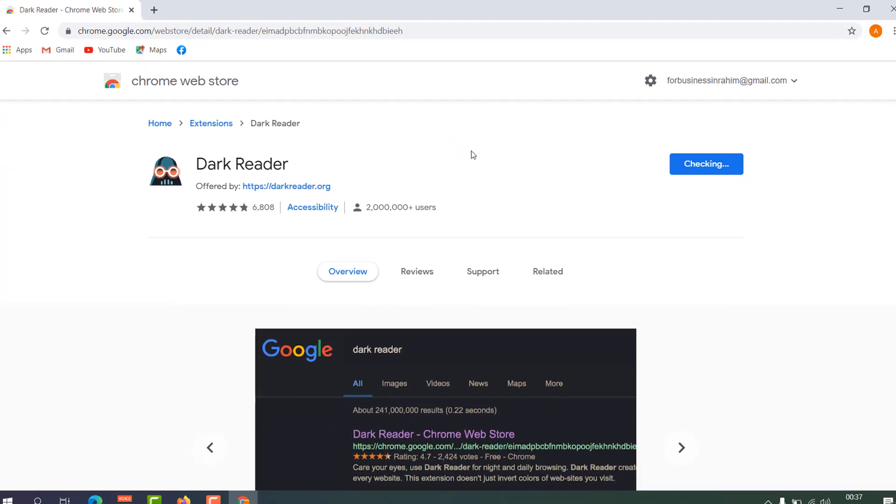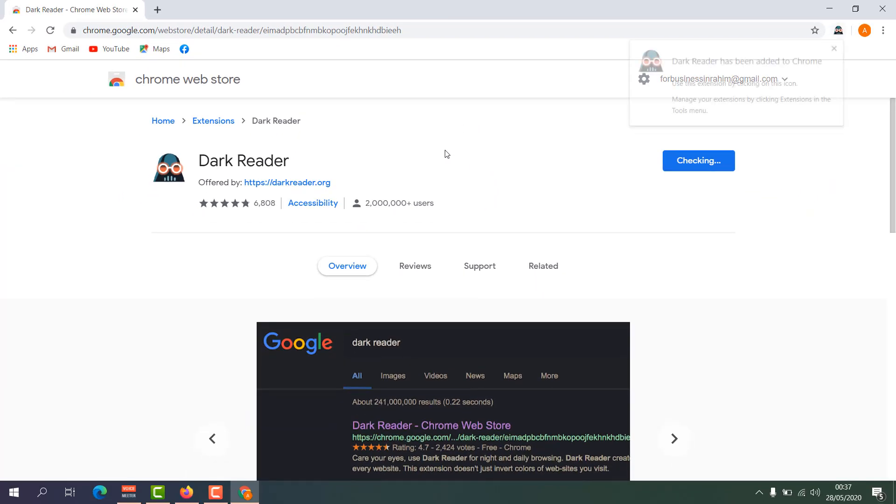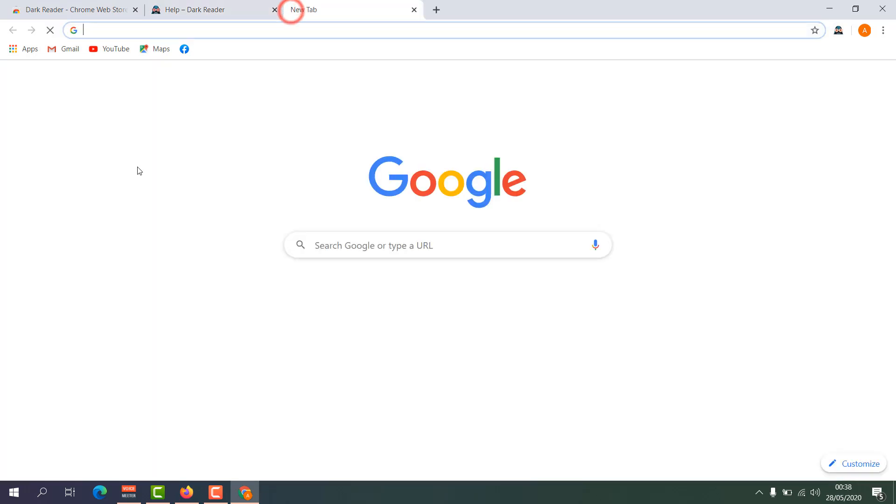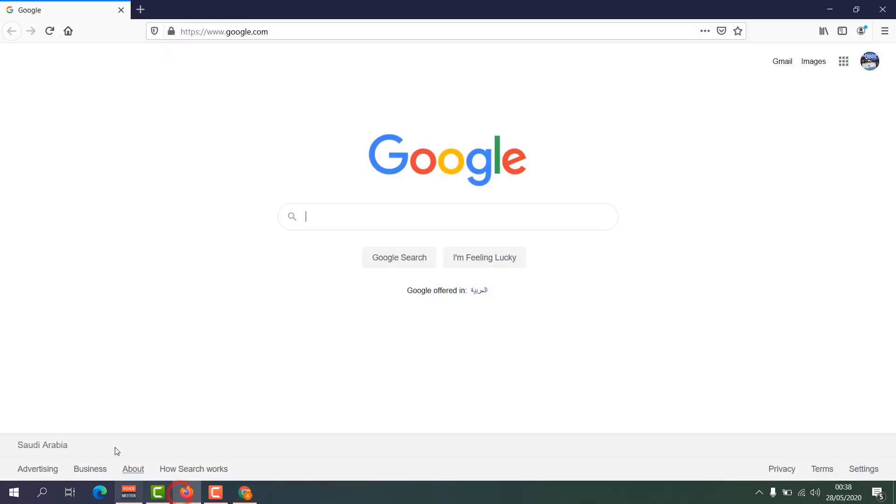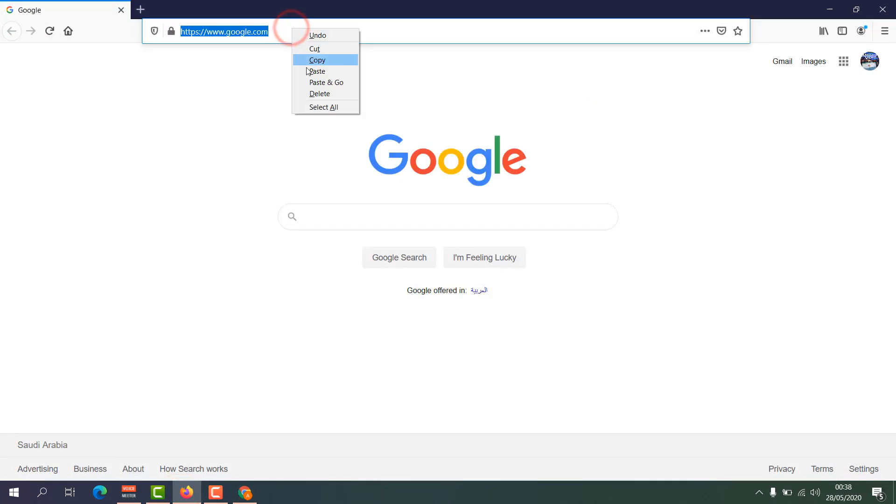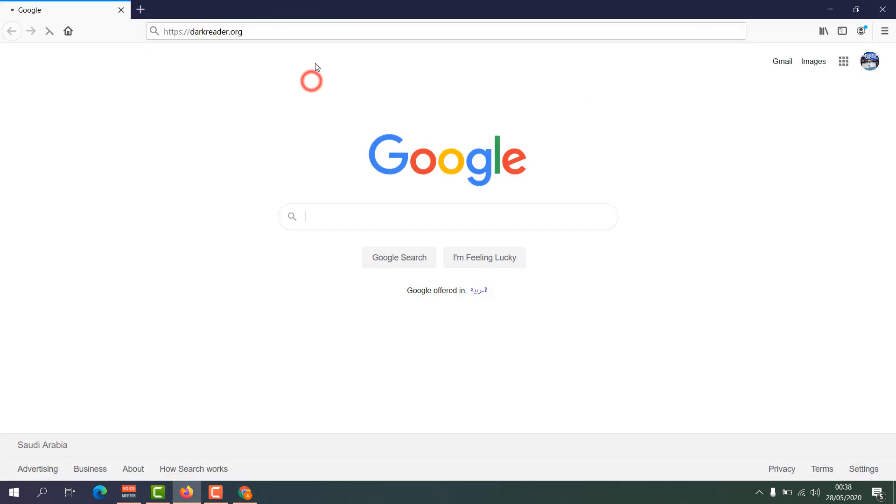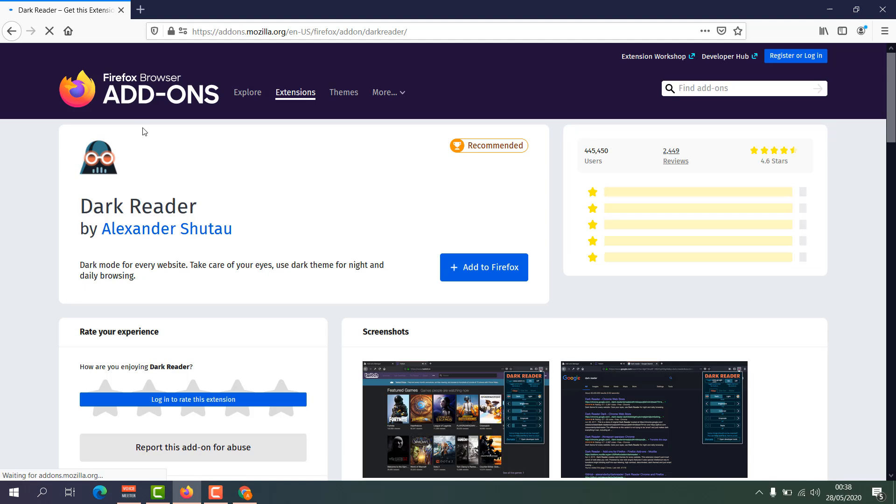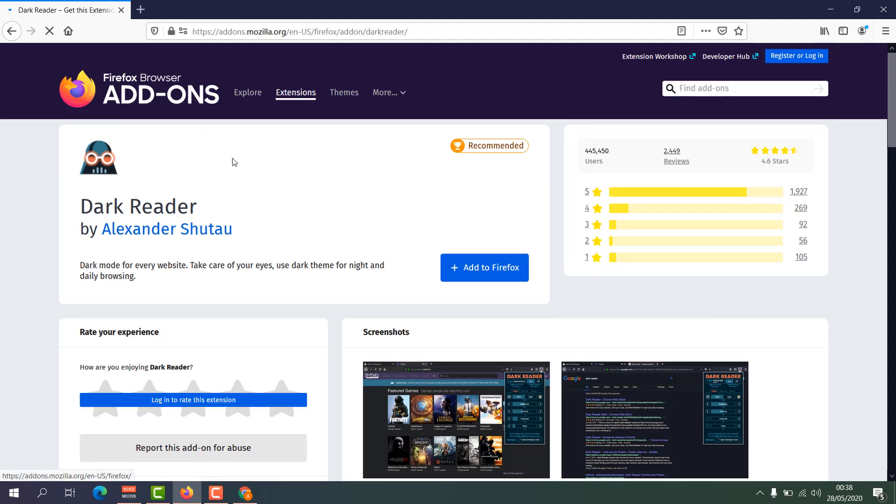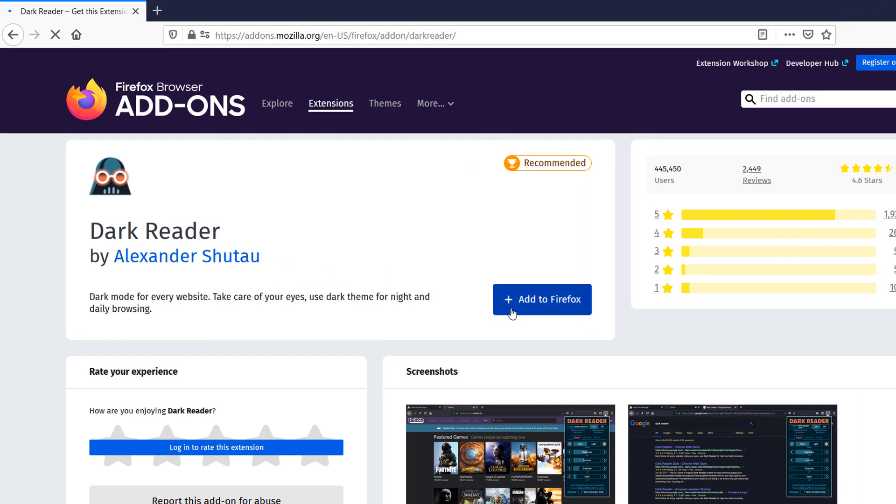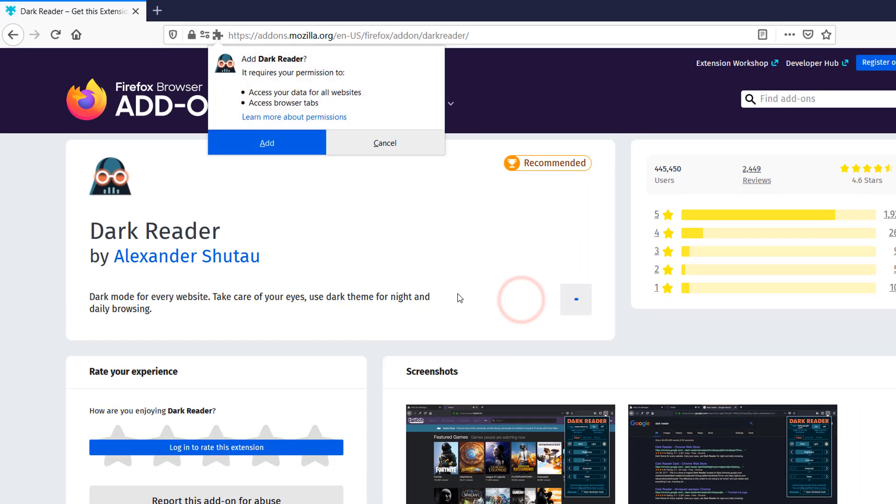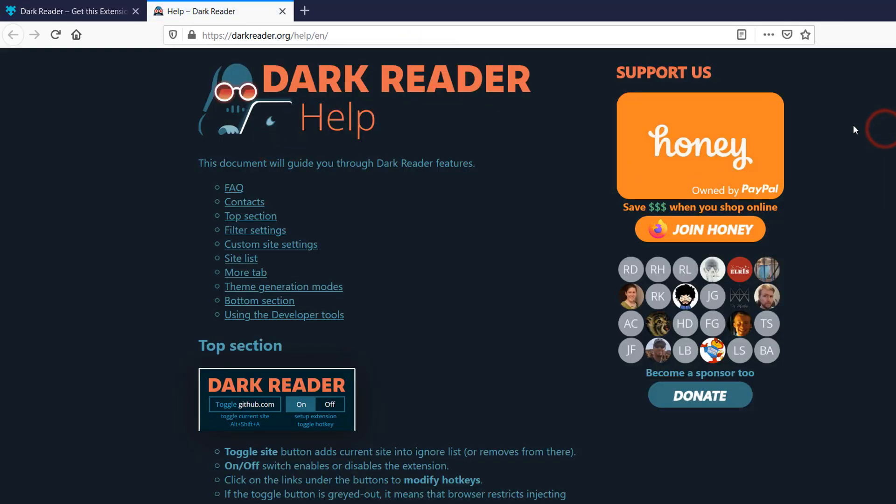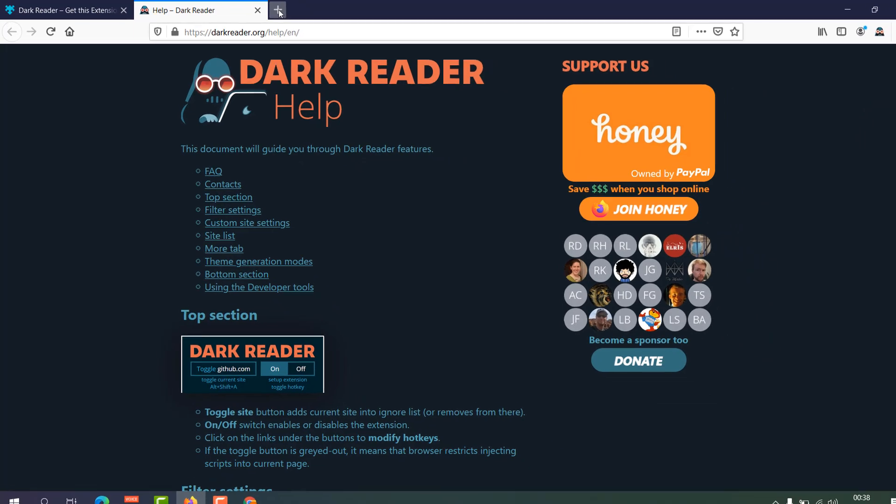And it's going to automatically download and install in your Chrome web browser. Same way you can also enable it in your Mozilla Firefox. Let me jump over to the same website and then let me choose Dark Reader for Firefox. It will take you to the Firefox add-on section. You can easily click here, add to Firefox, and simply click add. It's going to be enabled.